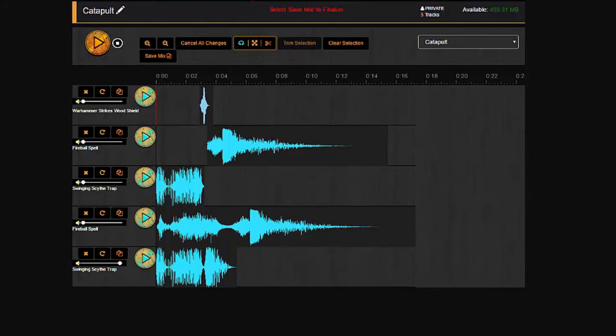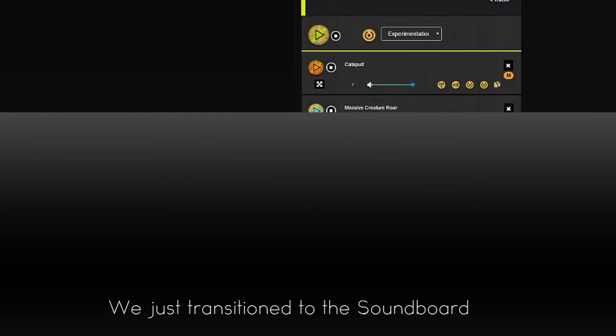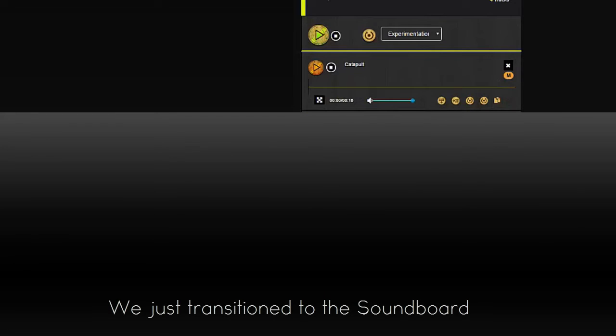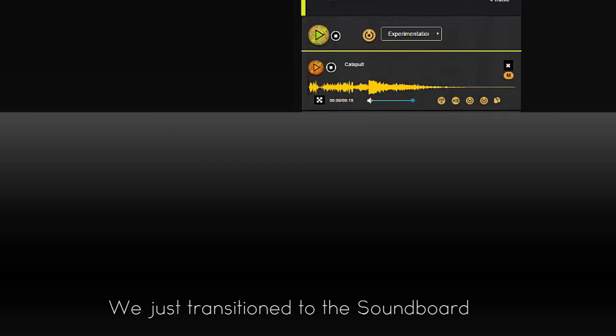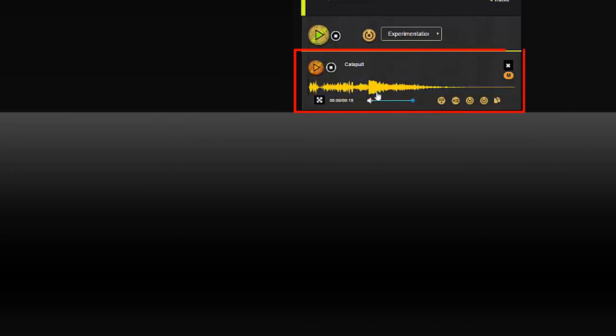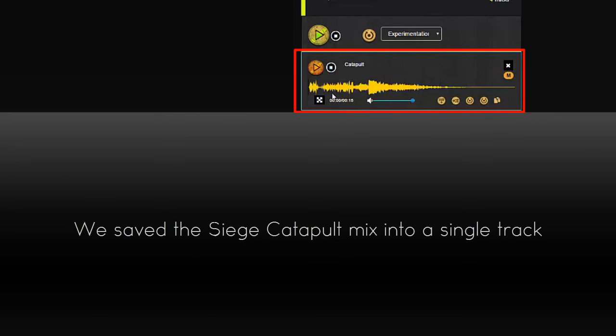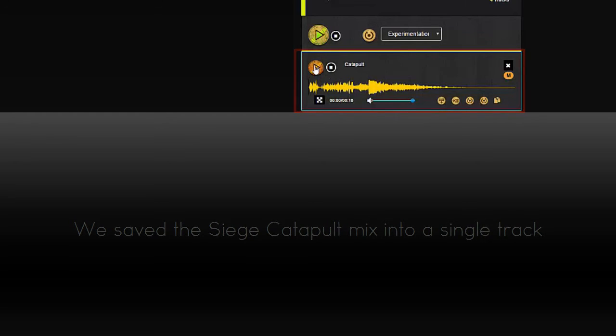Now, as far as creating a single track, I'll show you that when you're actually using this in game, you don't have to go to the mixer and play. When you hit save mix, it creates a single track for you, which I still just called catapult. But when I'm ready to run this, I now have a single track that contains all these elements together.